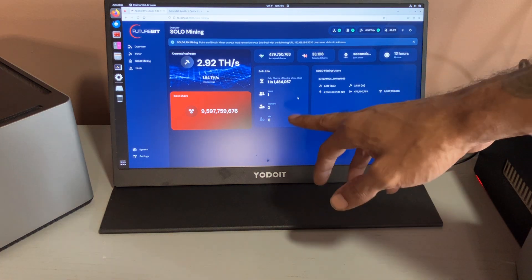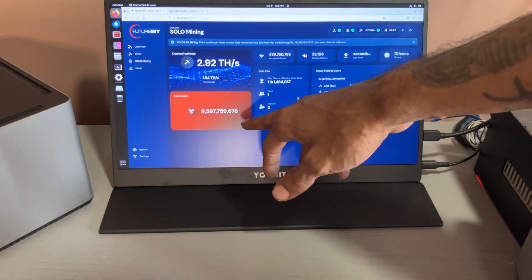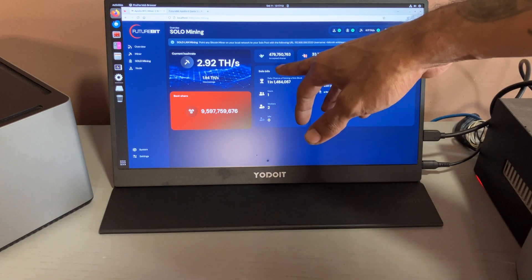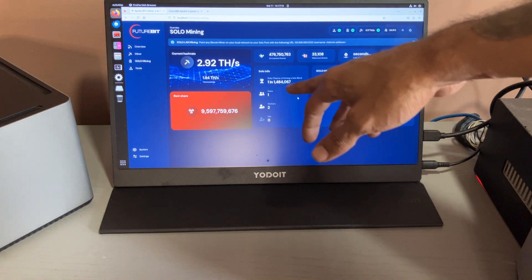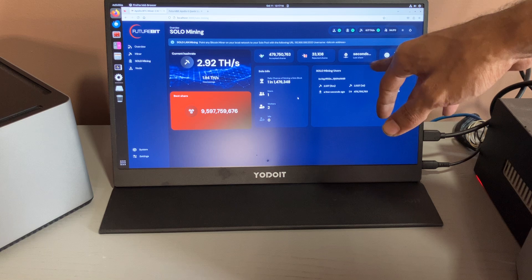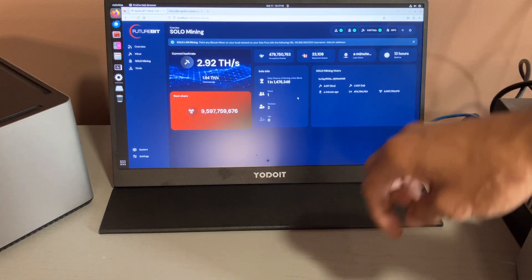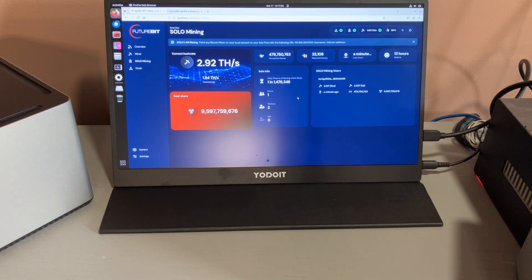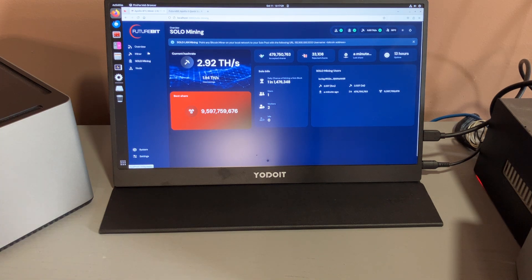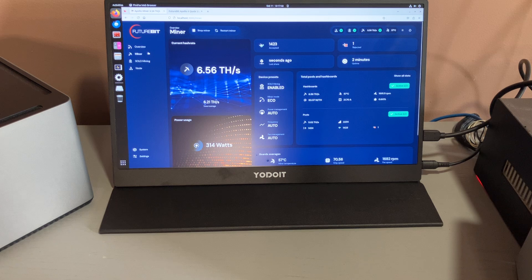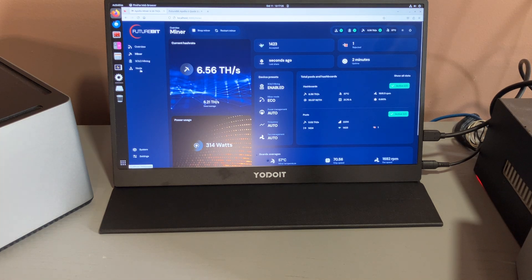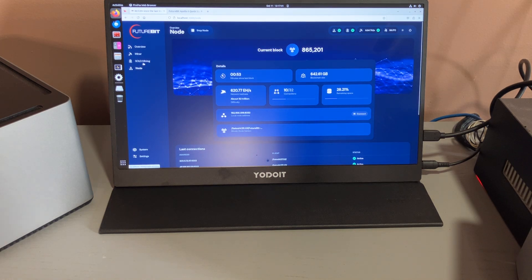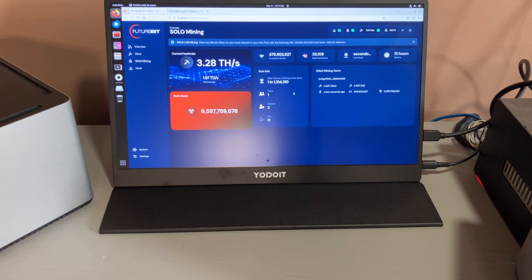It says right here my best share: 9 million. Shows how many shares I've accepted so far, how many is rejected, shows when the last share was submitted and my uptime.